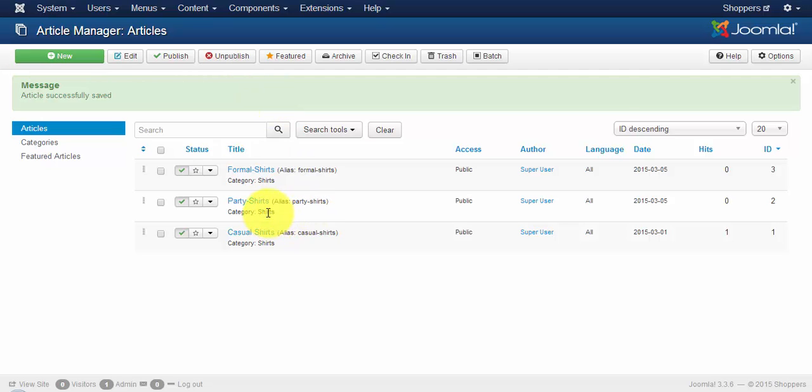So if you see my article manager, I have created two sets of products like formal shirts and party shirts.